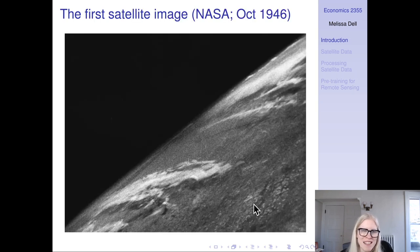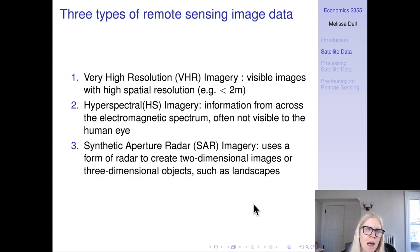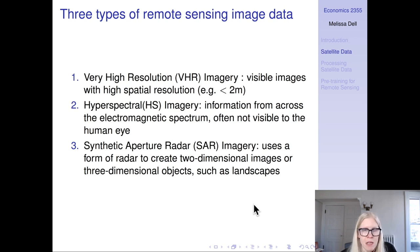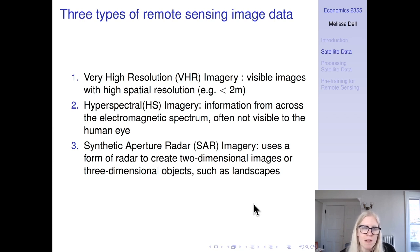This is the first satellite image, taken in 1946, and satellite data has come a long way since then. With modern satellites there are three different types of remote sensing data. First, there's very high resolution imagery — visible images taken from the visible spectrum with high spatial resolution, which might mean greater than two meters resolution depending on context.